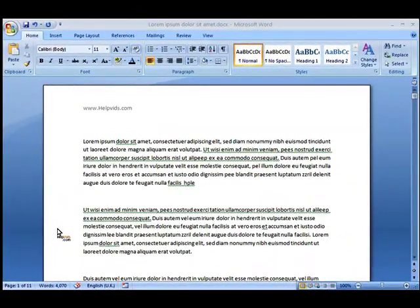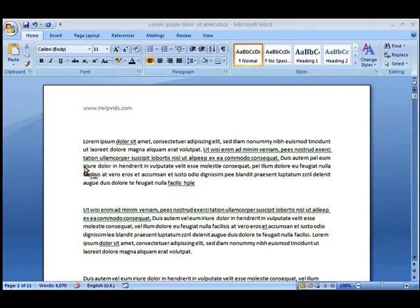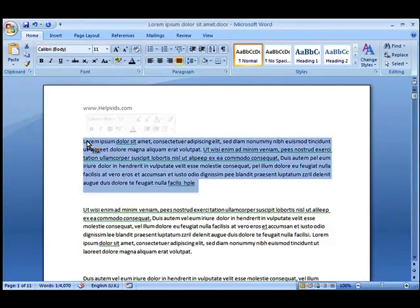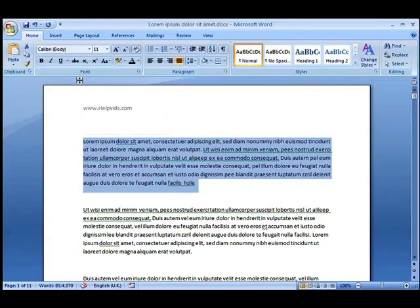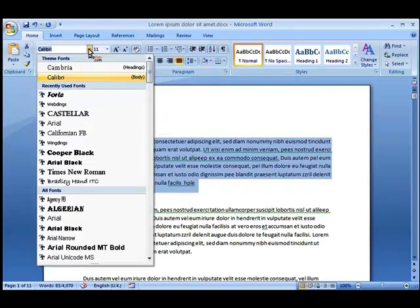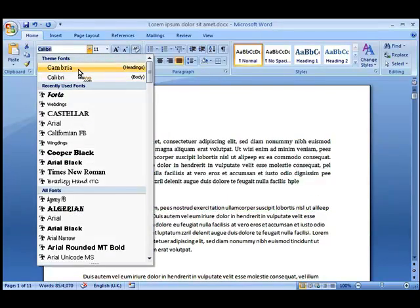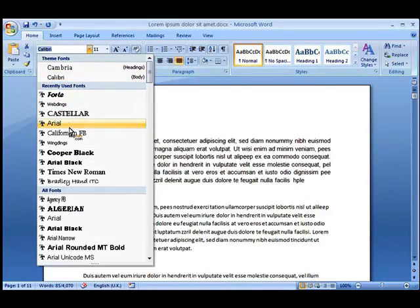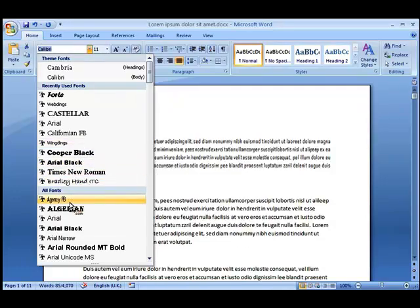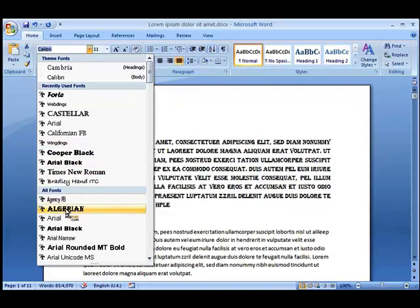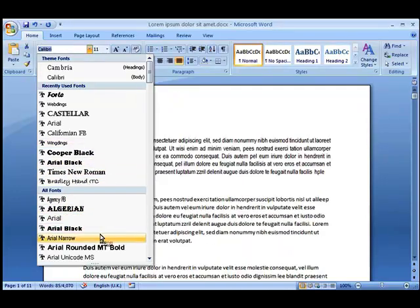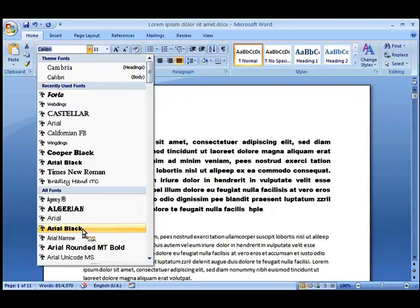In this video we're going to be talking about creating text formatting and font changes in Microsoft Word 2007. The obvious way to change a font is simply by selecting the paragraph you'd like to change, going up into the font menu here and then scrolling through the recently used fonts or all fonts. You can see the instant change to the right on the screen.